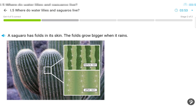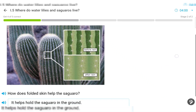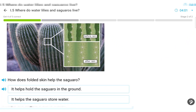A saguaro has folds in its skin. The folds grow bigger when it rains. How does folded skin help the saguaro?